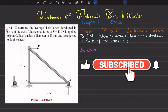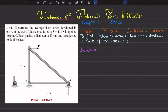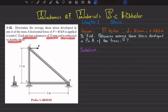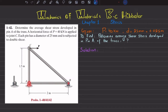Welcome back. Problem 1-42. This problem is taken from Chapter 1 on stress from the book Mechanics of Materials by R.C. Hibbeler. The statement is: determine the average shear stress developed in pin A of the truss. A horizontal force of P = 40 kN is applied to joint C. Each pin has a diameter of 25 mm and is subjected to double shear. At point C we have a load P, at point A a pin support, and at point B a roller support. We have to find the average shear stress developed in the pin.